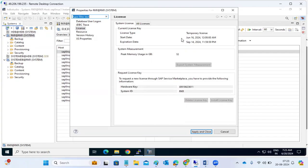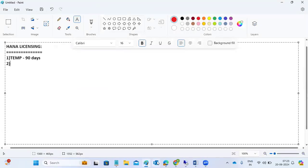You can see the License tab shows a temporary license. We installed it on June 16th — it's a 90-day license, which means it's going to end on September 14th. You can check this by right-clicking the Studio System DB and going to Properties.